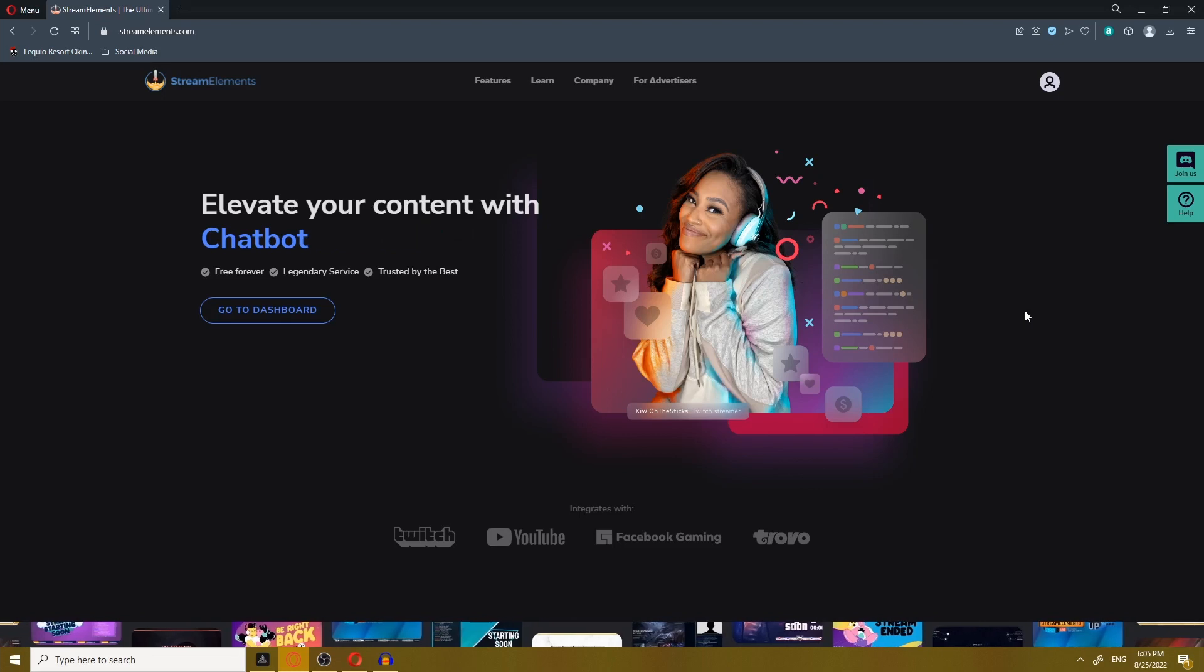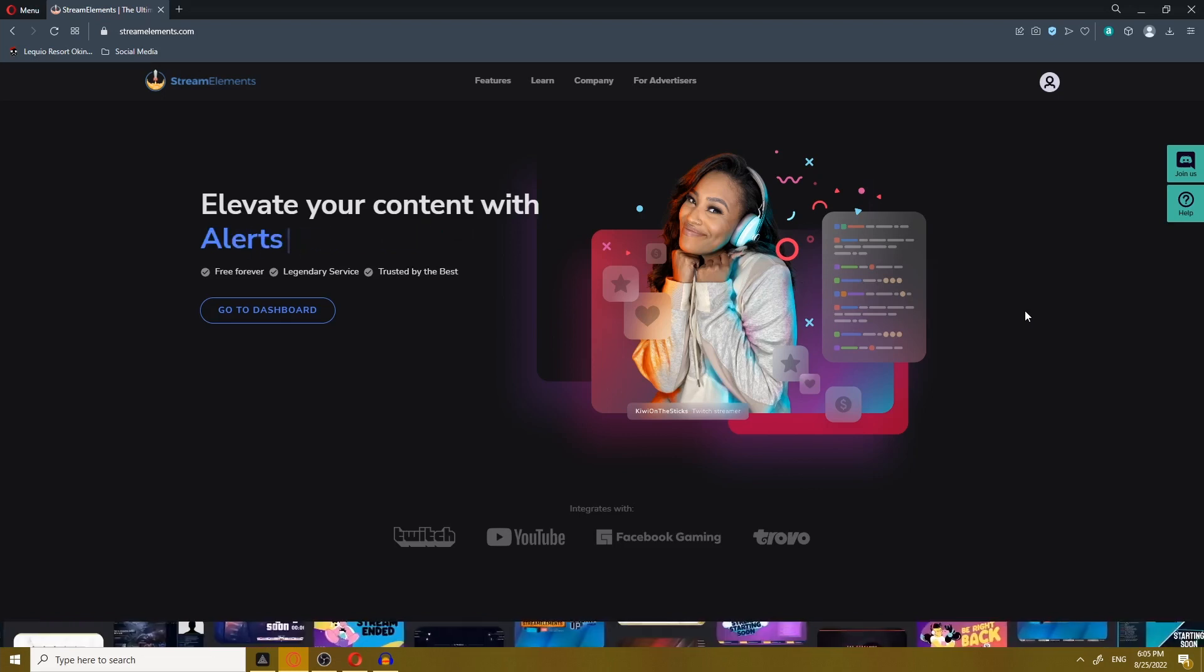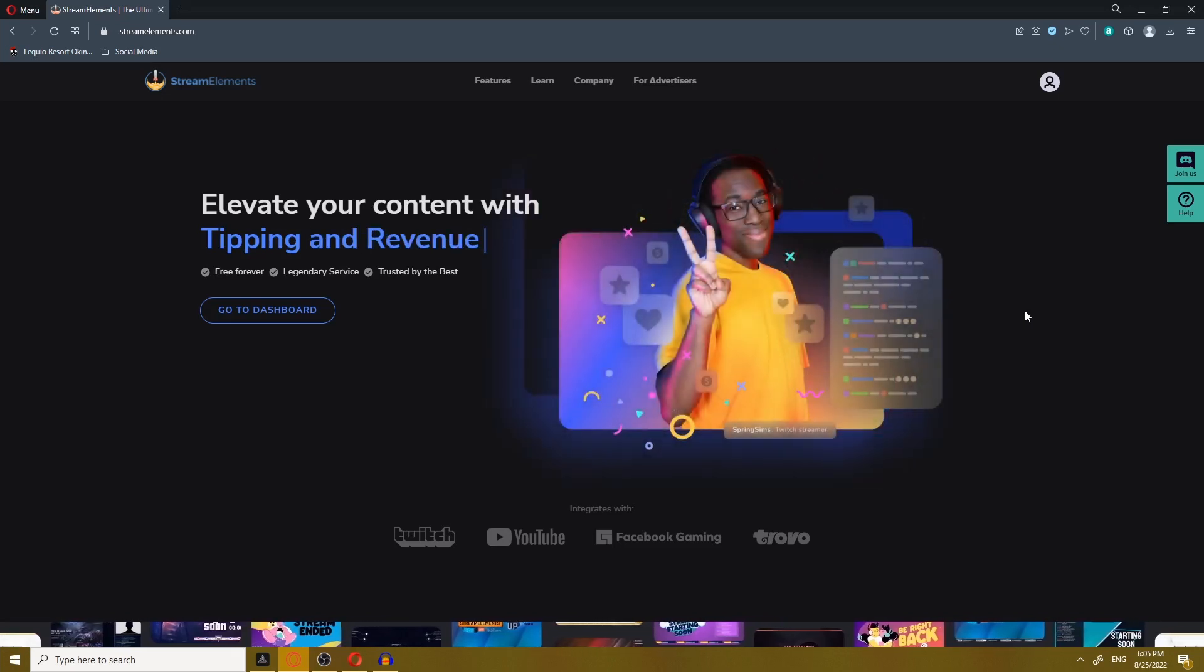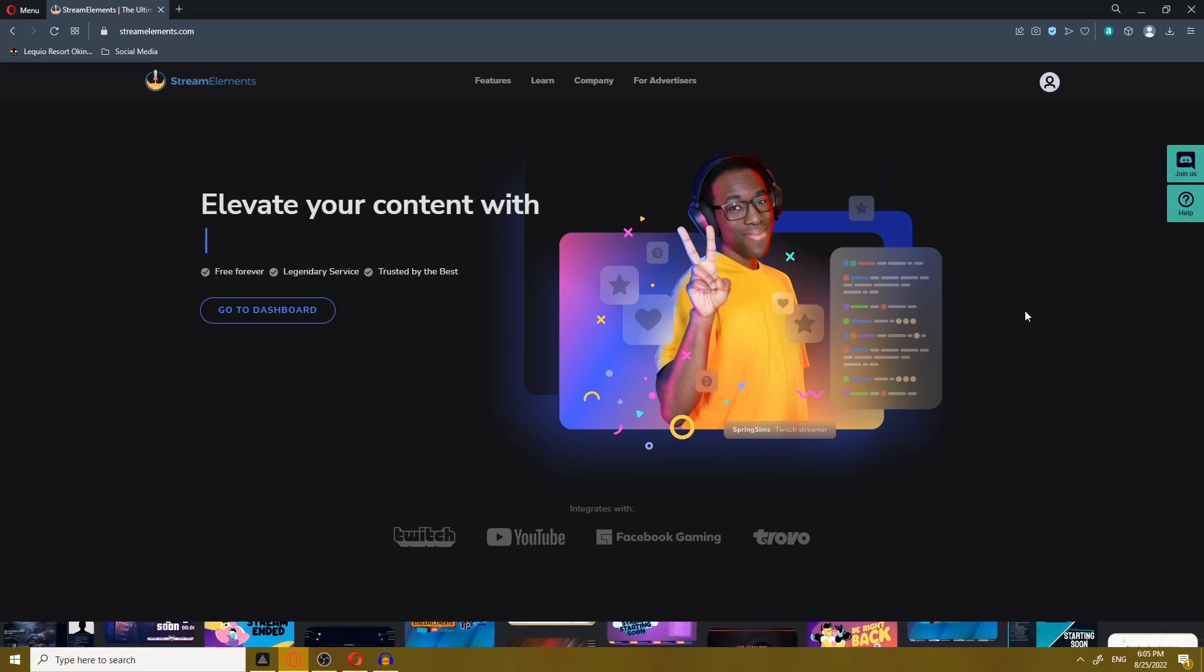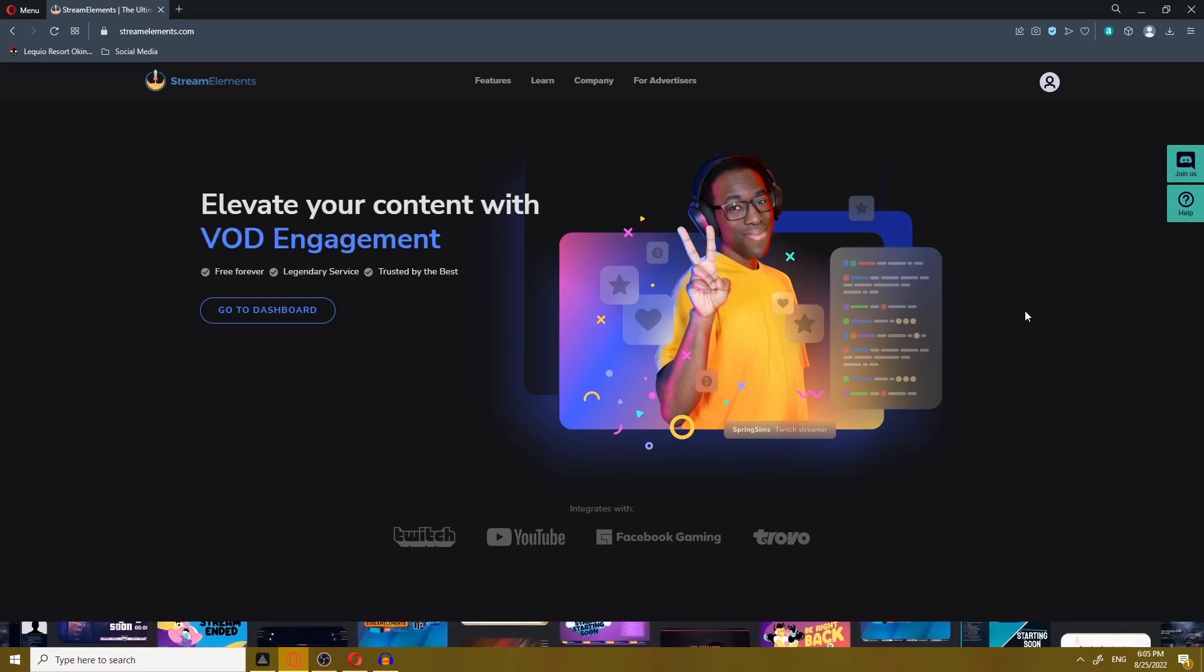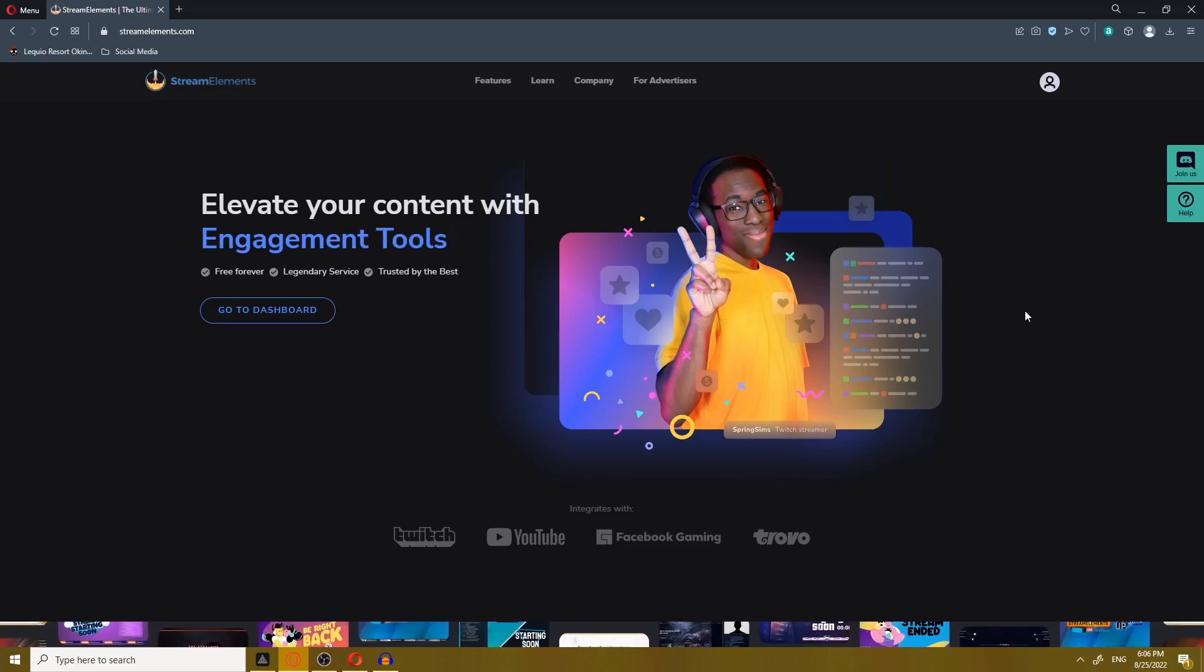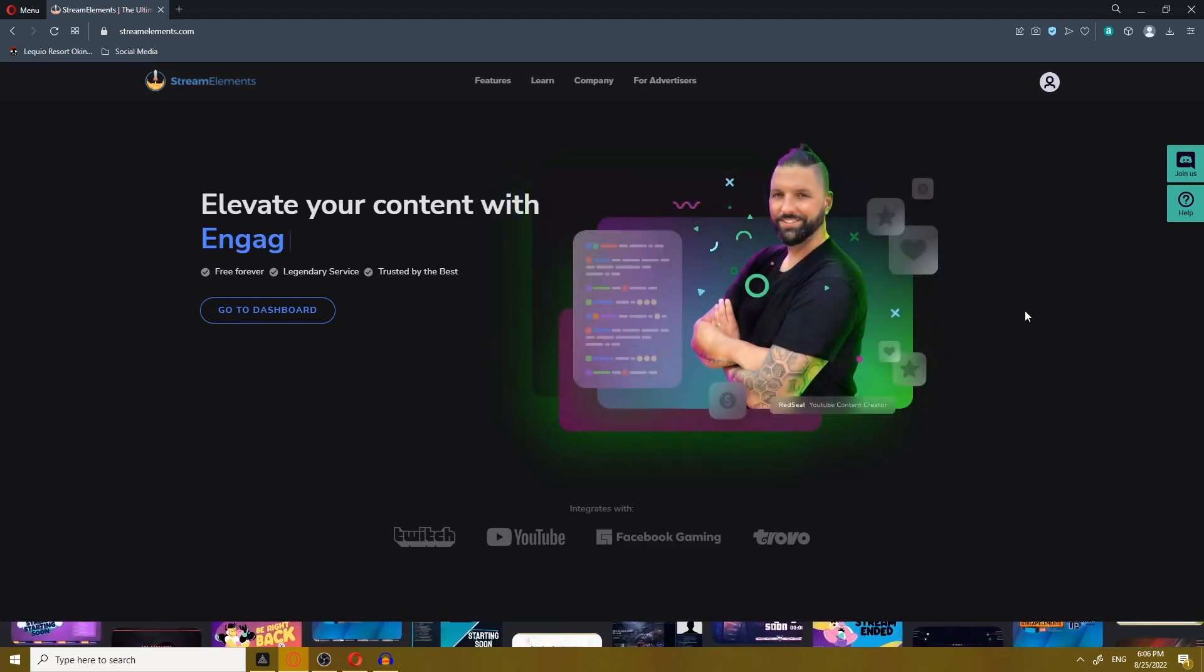Today I'm going to show you how to set up your stream alerts using StreamElements. Alerts are an important part of being a streamer because it notifies you when a viewer contributes to your stream by following, subscribing, rating, yada yada. This gives you an opportunity to shout out and show appreciation to those that take time to show their support for you as a streamer.